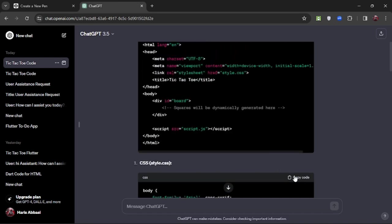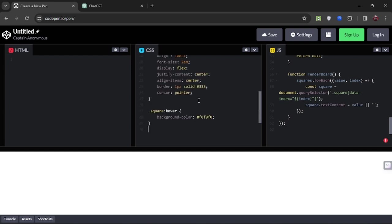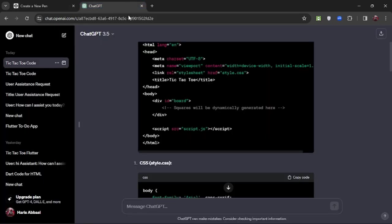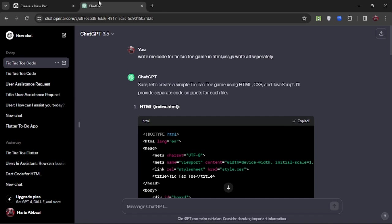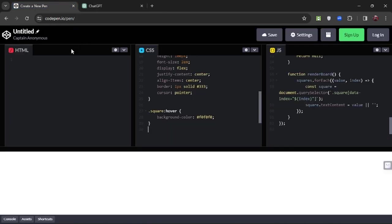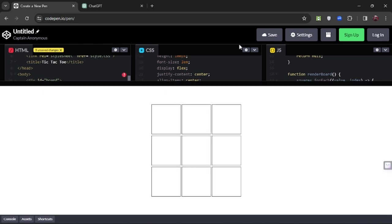Now copy the CSS file (style.css) and paste it in the CSS section. Then copy the HTML code and paste it in the HTML section. Now wait for it to preview the result. As you can see, it has generated a basic tic-tac-toe game.